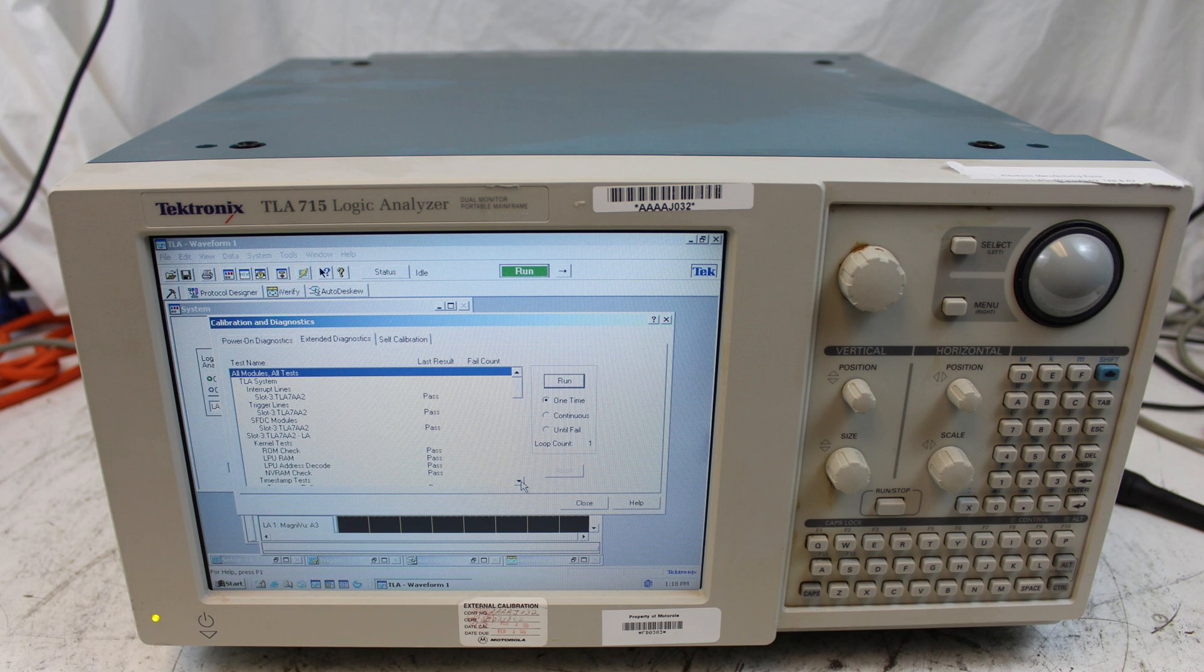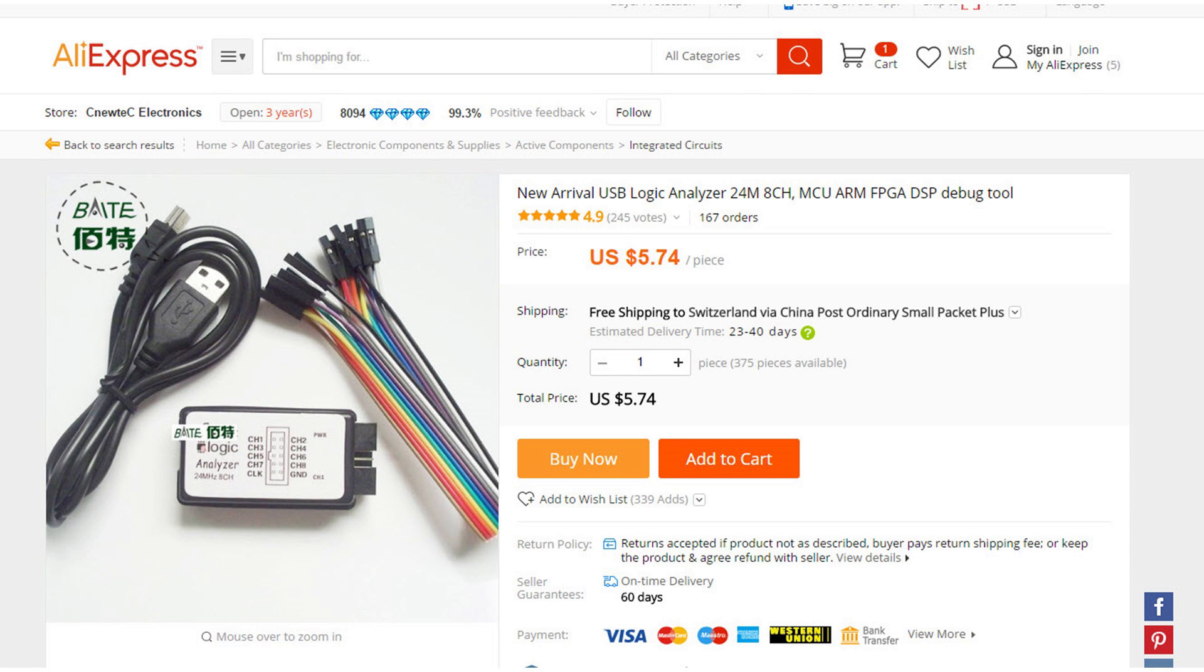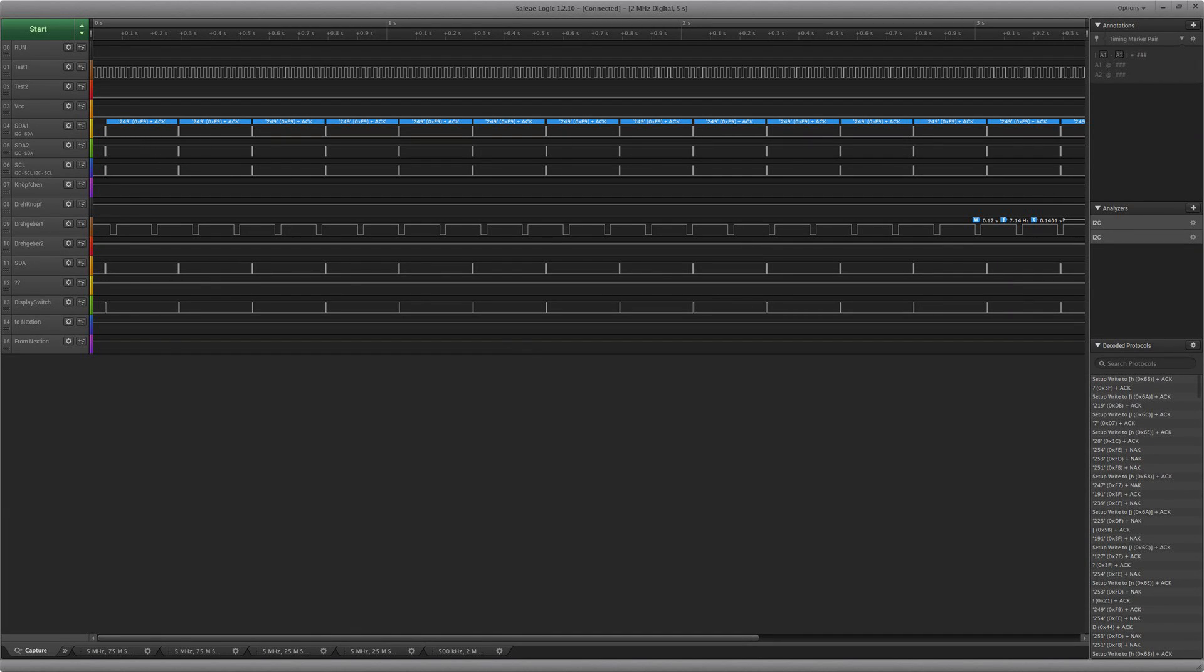When I was young, these devices were extremely expensive and not affordable for a larger community. Today it's different. You can buy a very small box and hook it to your PC. There are even really cheap clones available. But of course, you are not allowed to use the software with these devices, even if suppliers claim that it works.